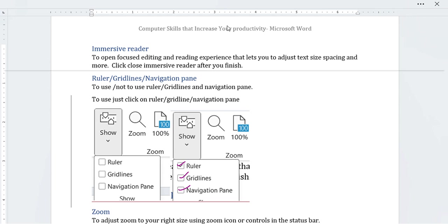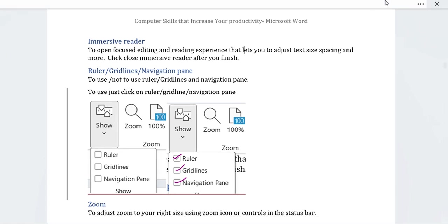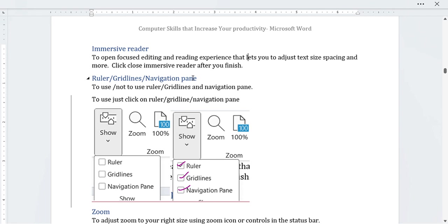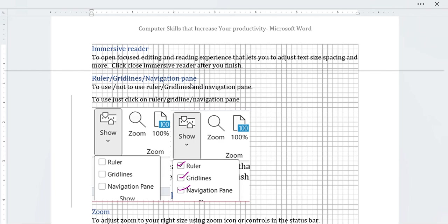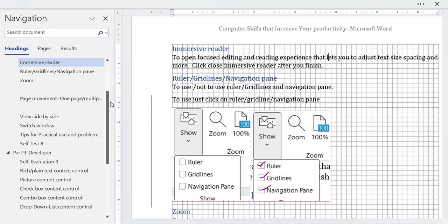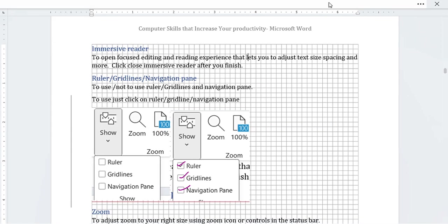As you can see, when you click 'Ruler,' the ruler will appear. When you click 'Grid Lines,' the grid lines will appear. And when you click 'Navigation Pane,' the navigation pane will appear on screen.